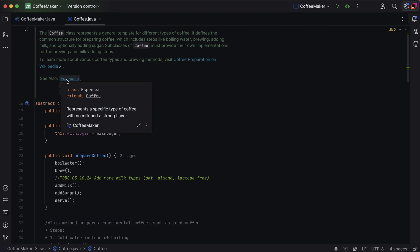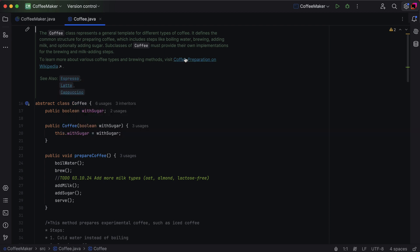Rendered comments are easier to read and they don't overload your code with extra tags. In addition, they allow you to view quick documentation for the reference topics or click links to go to the referenced web pages.